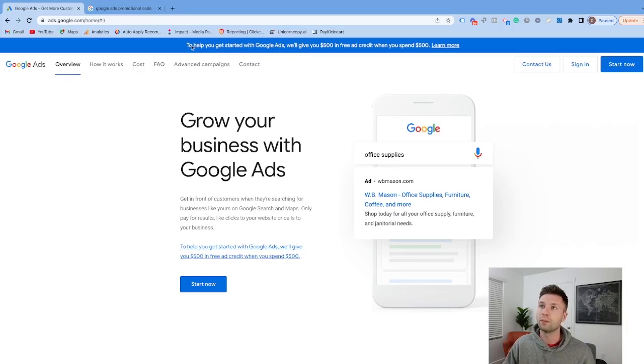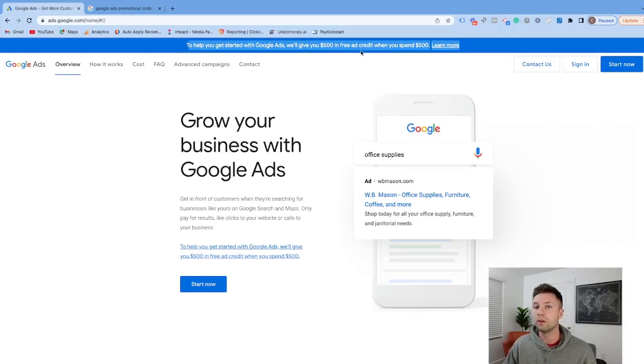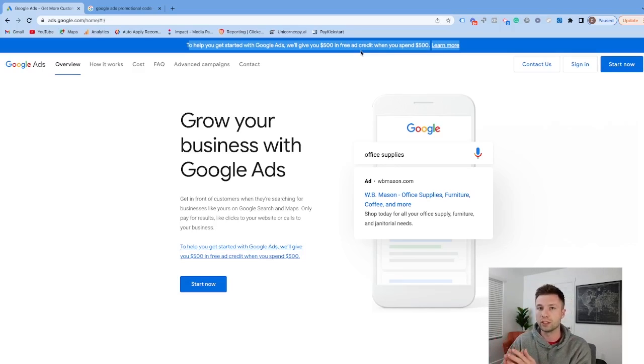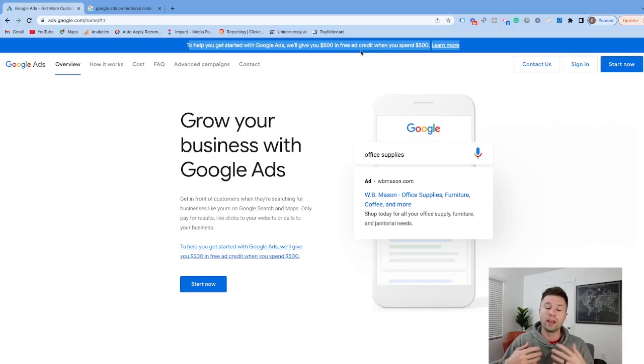I want to make sure everyone understands what this means. They'll give you a $500 ad credit, but you still have to spend $500 to be eligible for it. So it's not like they're giving you $500 completely free.